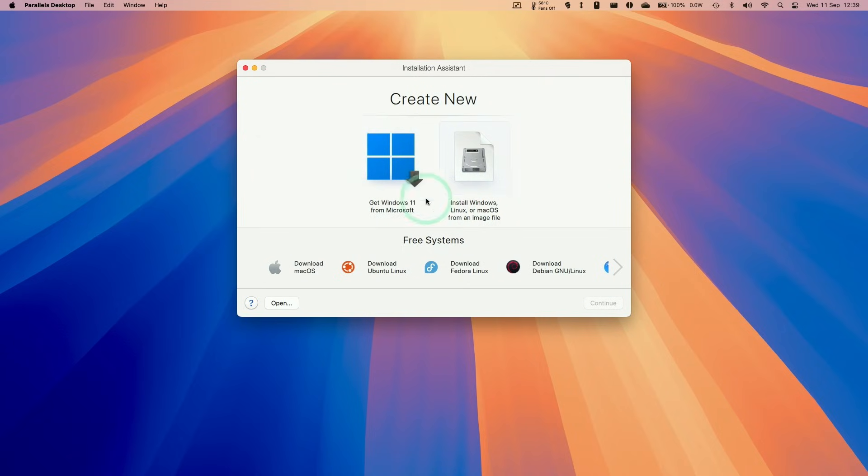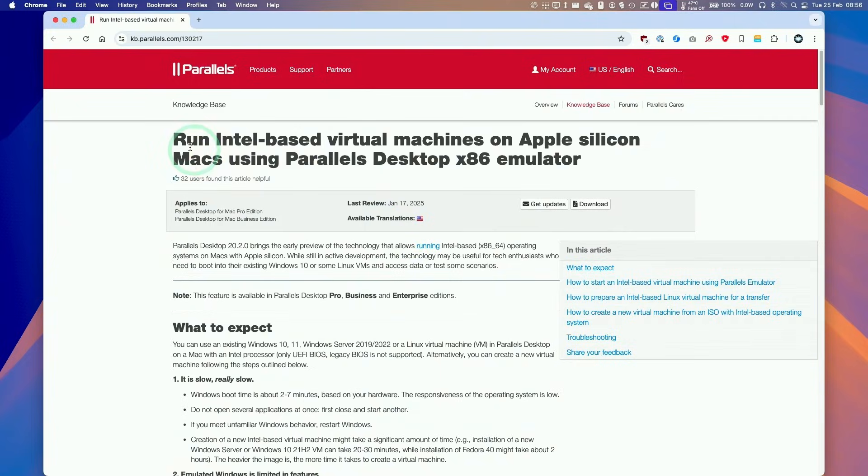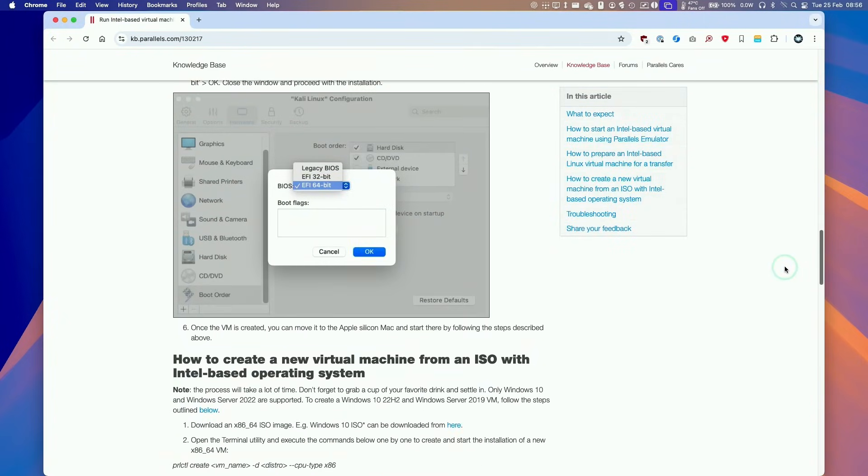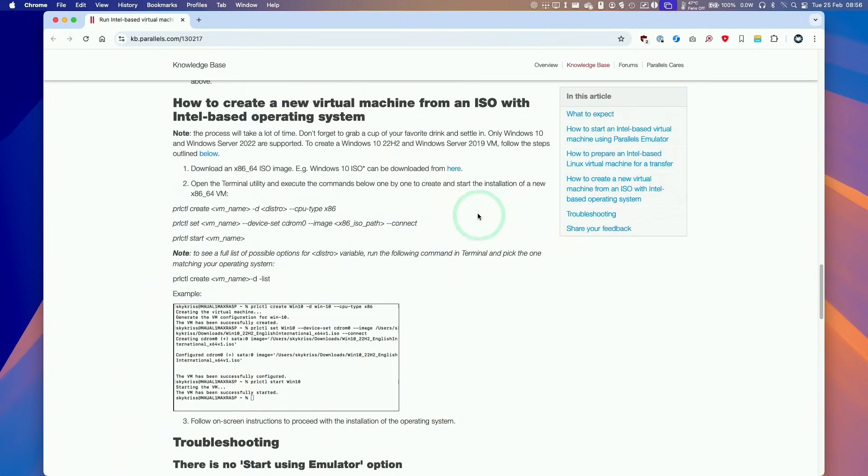It's going to ask us to create a new virtual machine and you can actually download a multitude of different operating systems including different versions of macOS. At this stage, if we want to use an x86 virtual machine, we have to use Windows 10. I'm going to point you in the direction of this knowledge base article from Parallels themselves which gives you all the information about x86 VMs run through Parallels. We want to be following this section: how to create a new virtual machine from an ISO with Intel based operating system.